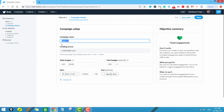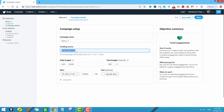Next we have the funding sources. These are decided when you set up your Twitter account. I used my credit or debit card for payment, which is why it is showing credit and debit card here. If you use banking or other payment methods, that method will be shown instead.